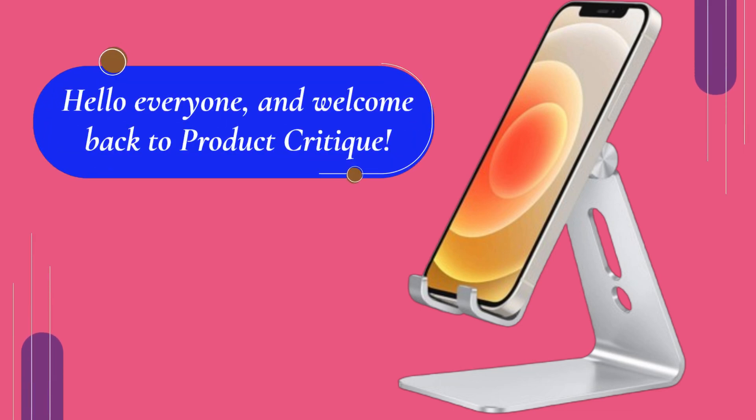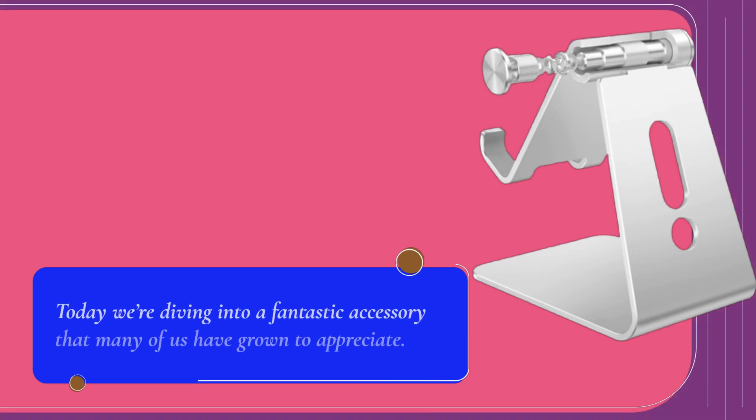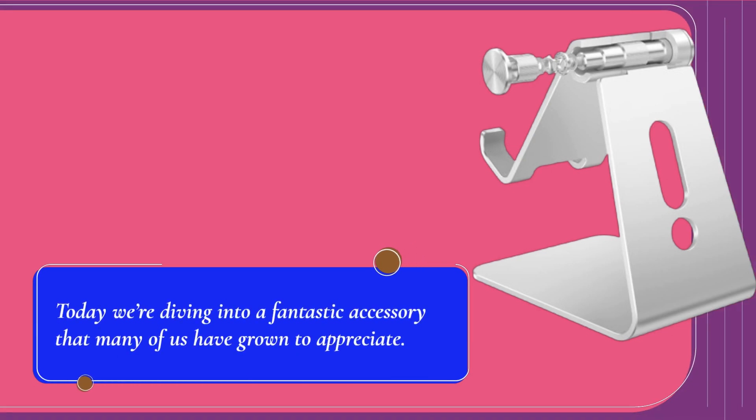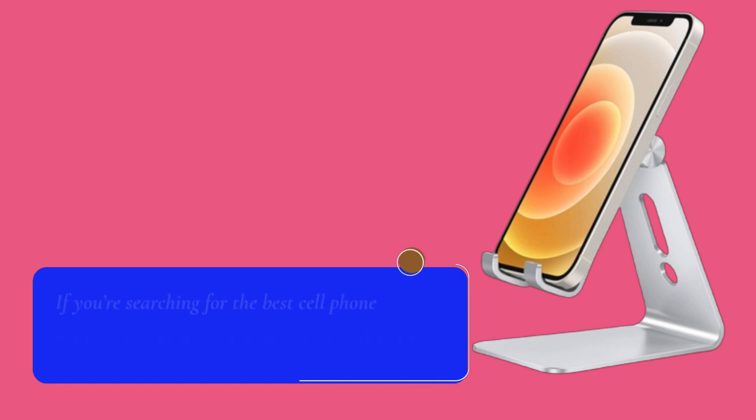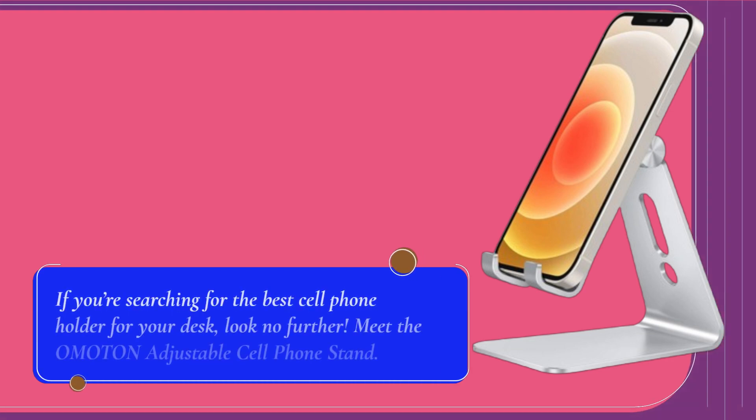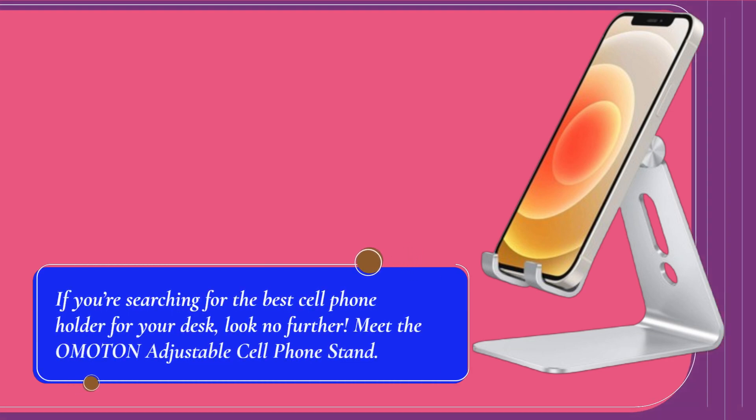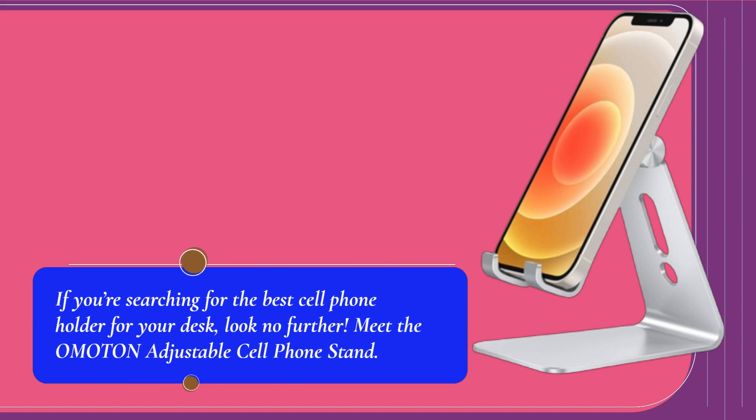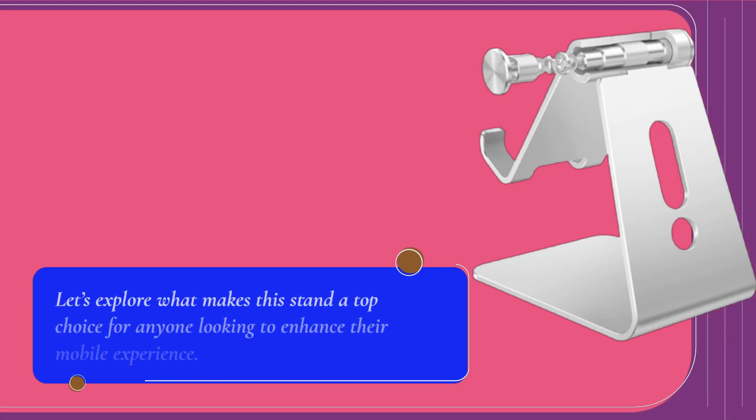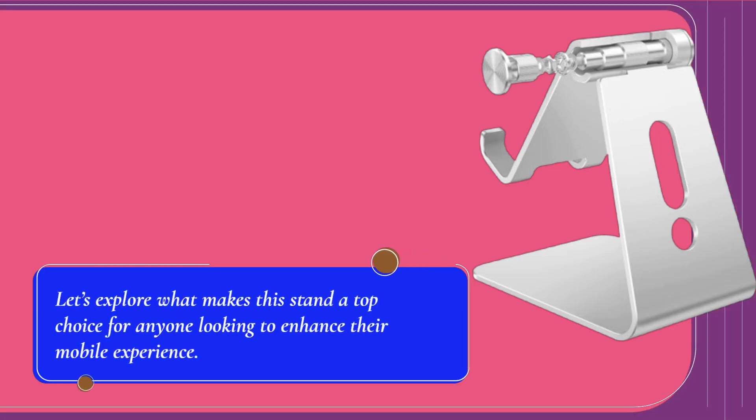Hello everyone and welcome back to Product Critique. Today we're diving into a fantastic accessory that many of us have grown to appreciate. If you're searching for the best cell phone holder for your desk, look no further. Meet the Omaton Adjustable Cell Phone Stand. Let's explore what makes this stand a top choice for anyone looking to enhance their mobile experience.